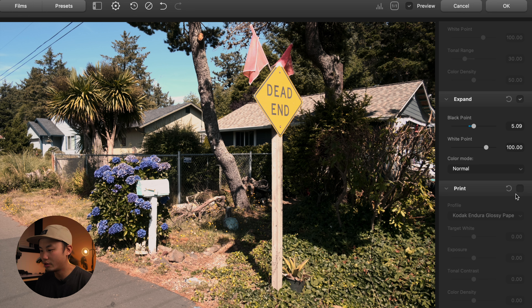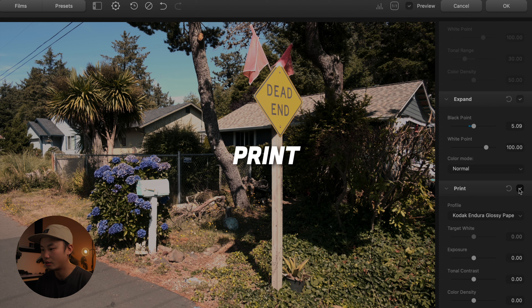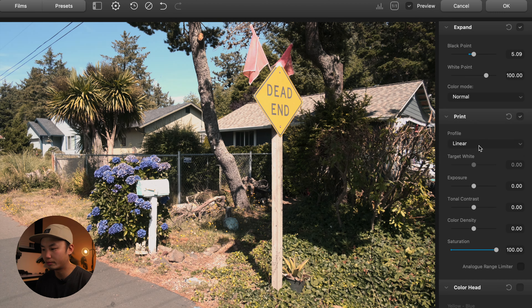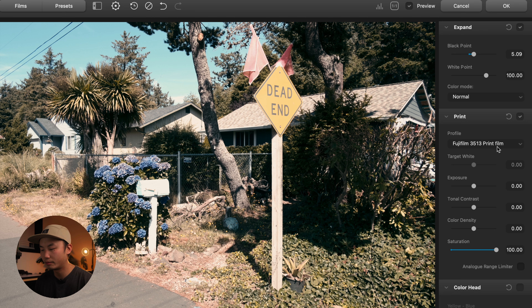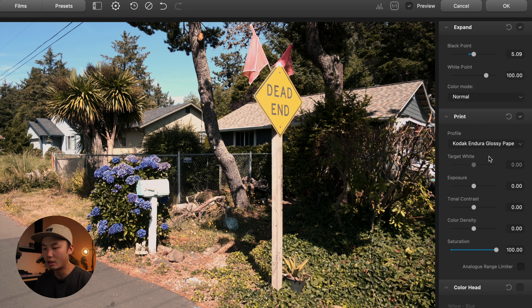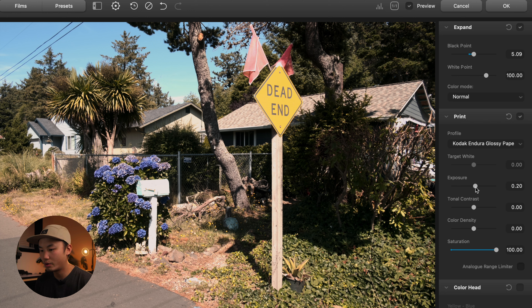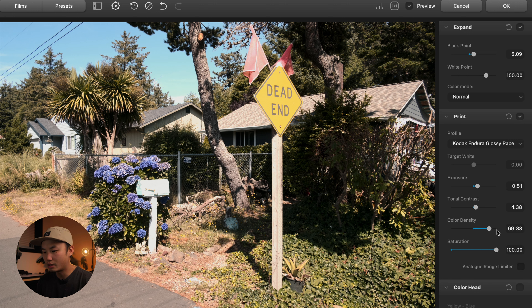After making adjustments to Expand, we go down to Print. This is where you can change the profile — from linear, CDon log film (similar to a log format you'd get out of log for video), Fujifilm 3513, or Kodak 2383 print film, which are based off cinema print film. We're going to stick with Kodak Endure glossy paper, as that would be a paper you'd print on. From here you can make additional changes: I'm going to bring the exposure up a little, bring tonal contrast up so it's not so flat, and bring color density down a little bit.